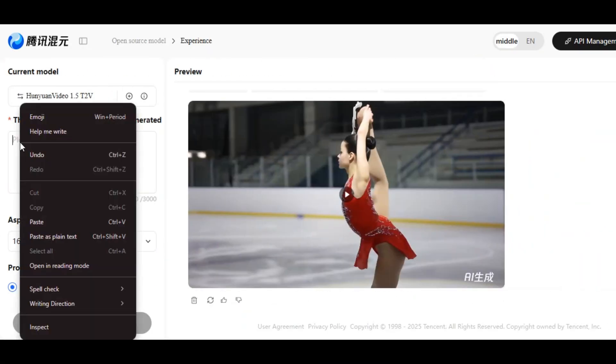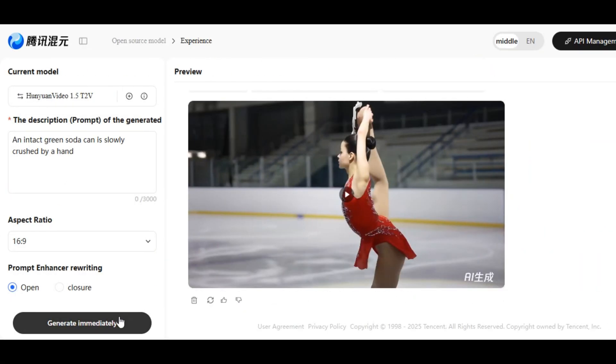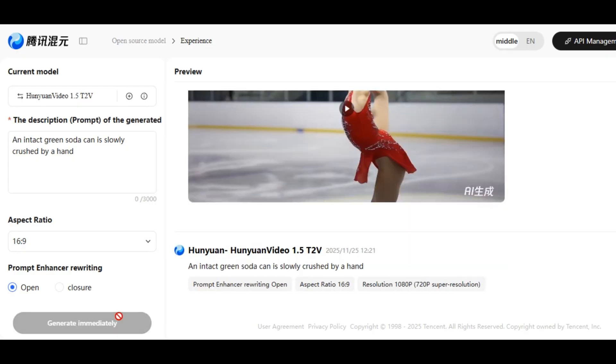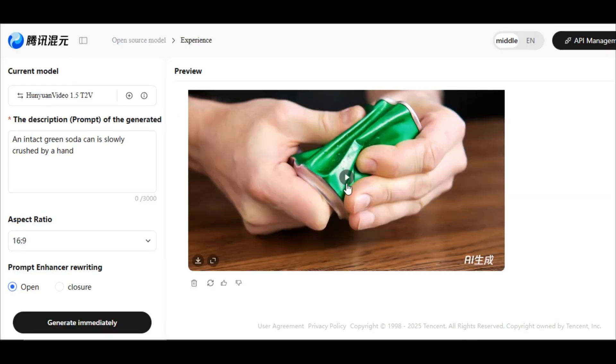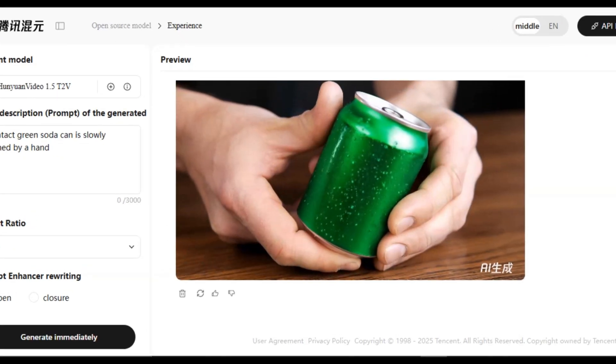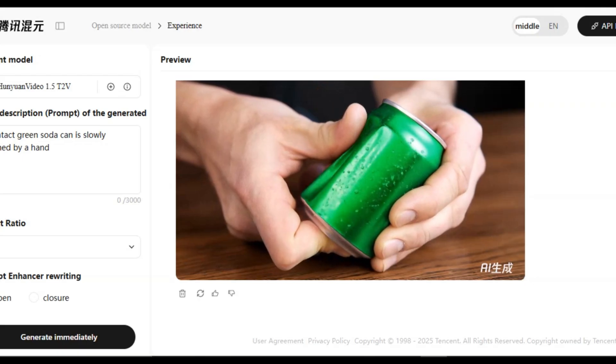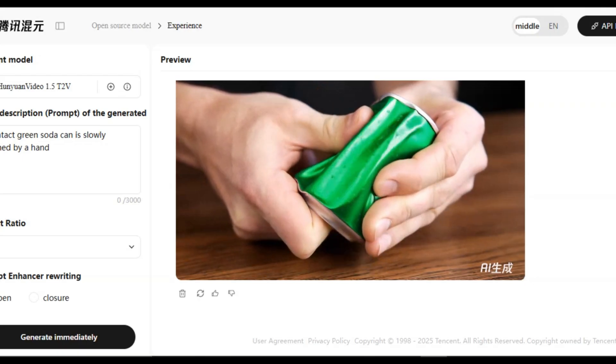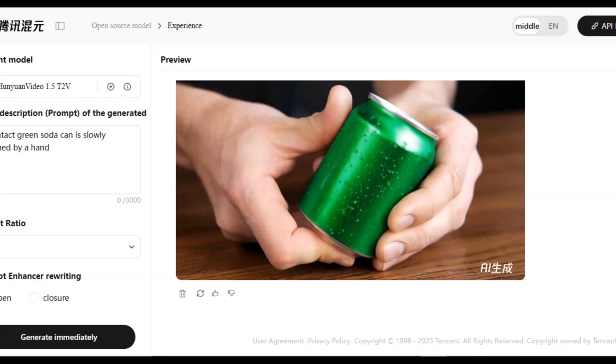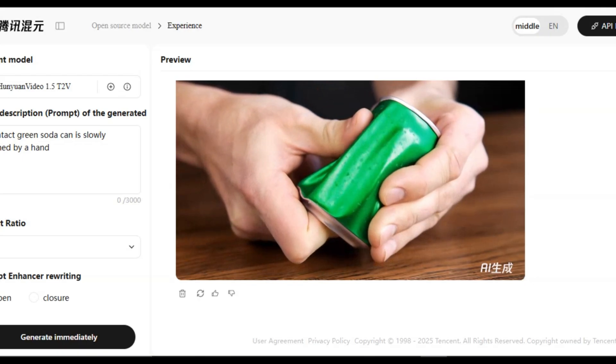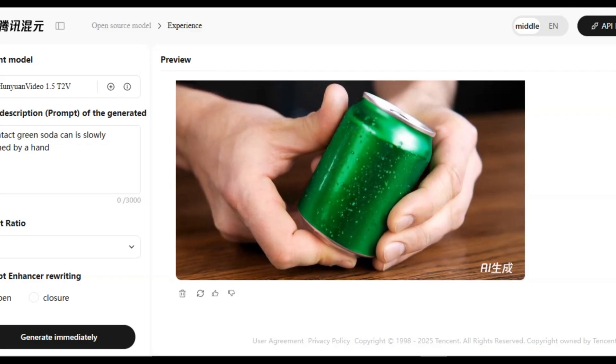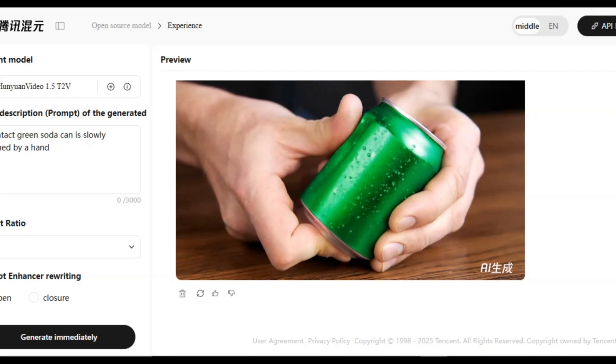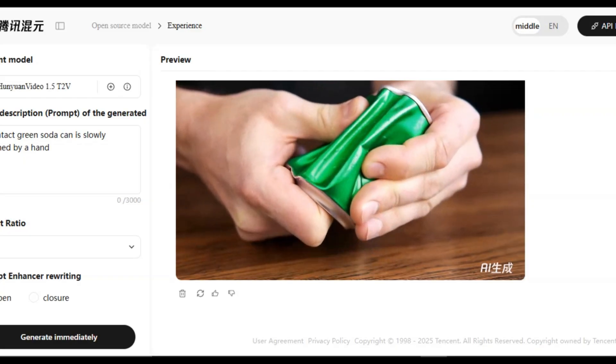Let's generate another one. I paste a new prompt to the prompt box, then I hit the generation button and wait a few seconds to get the result. Very fantastic. We have a green soda can slowly crushed by hands. It looks more realistic. HunYuan Video can accurately generate flexible natural phenomena and rigid physics effects, giving the scene an immersive sense of realism and vitality.